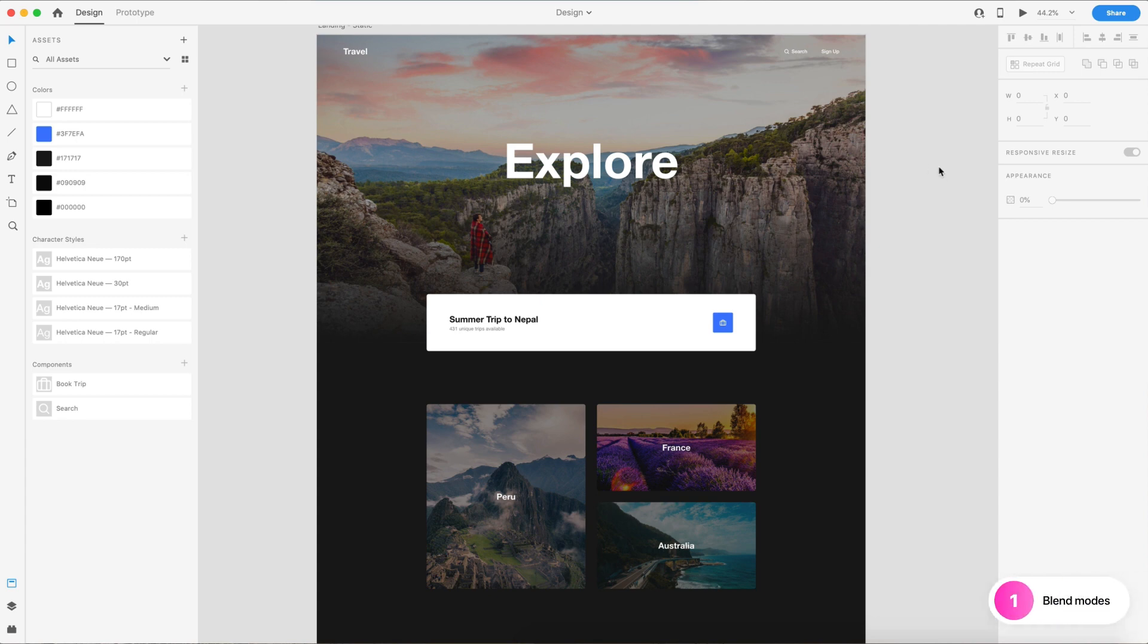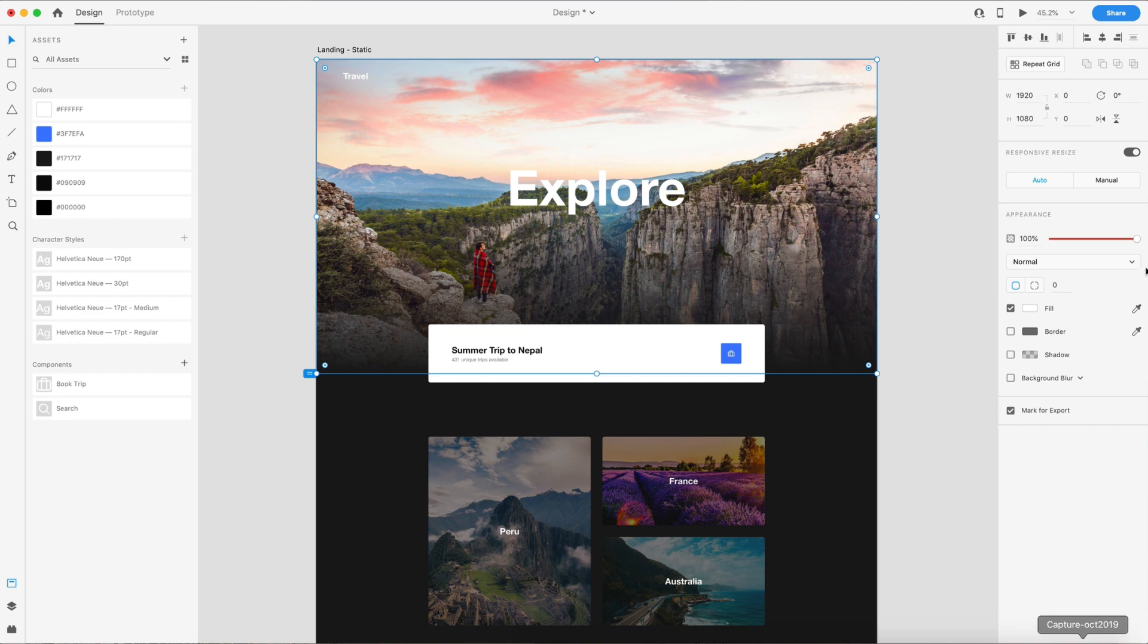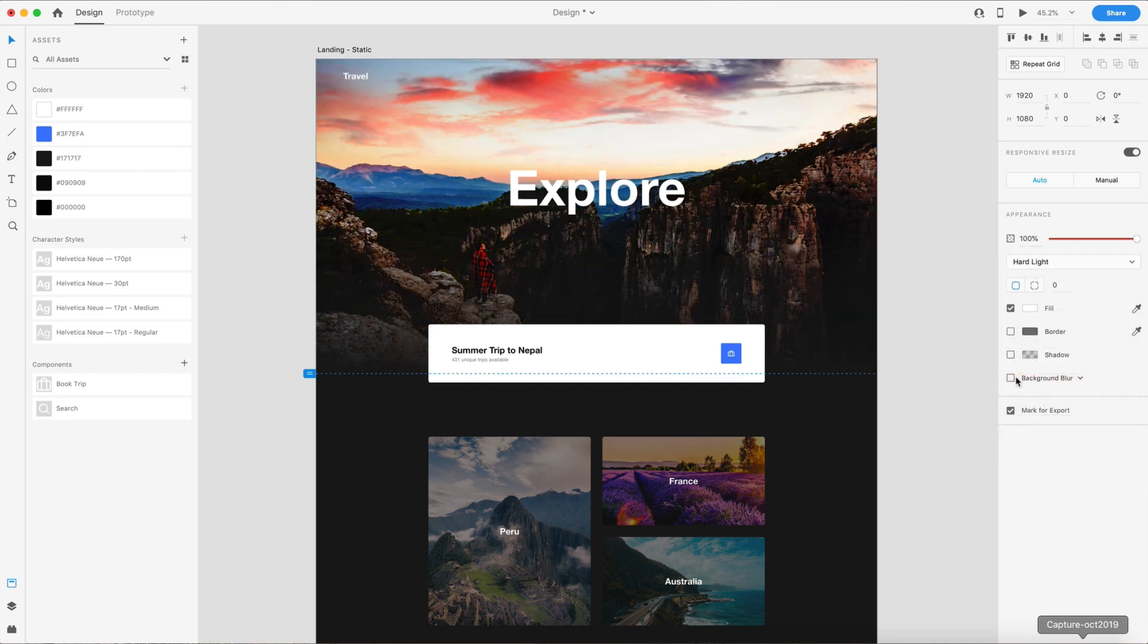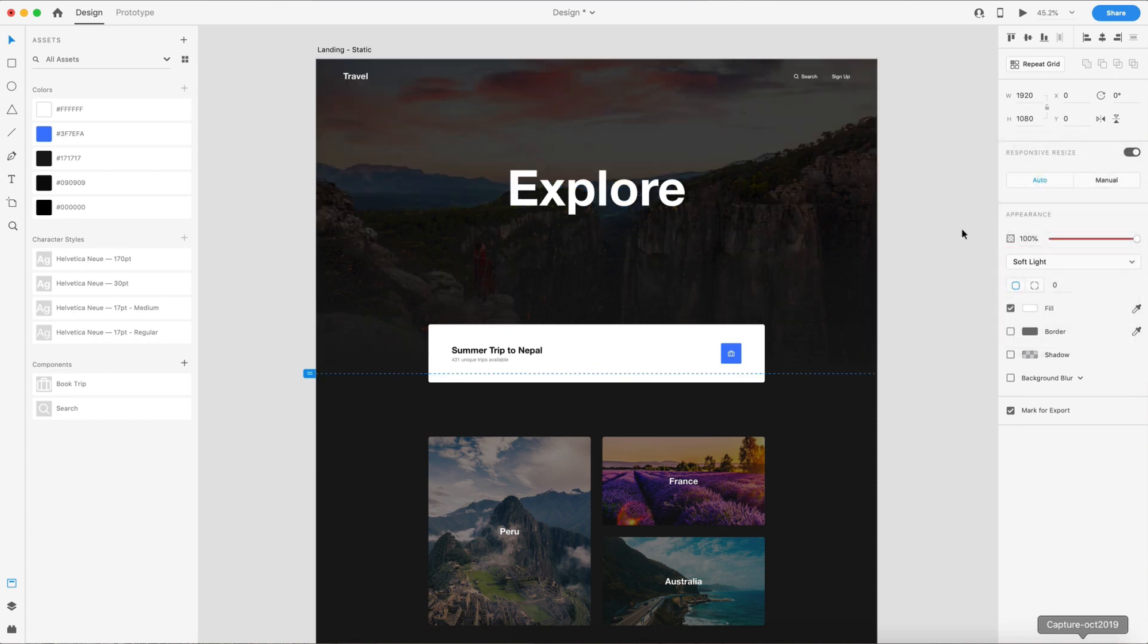If you've ever used something like Photoshop, you'll be familiar with this. So with blend modes, I can select something like this background image. We now have a dropdown to choose the blend mode. Looks just like Photoshop. And I can choose something like hard light, or if I don't like that, I can choose another one like soft light.